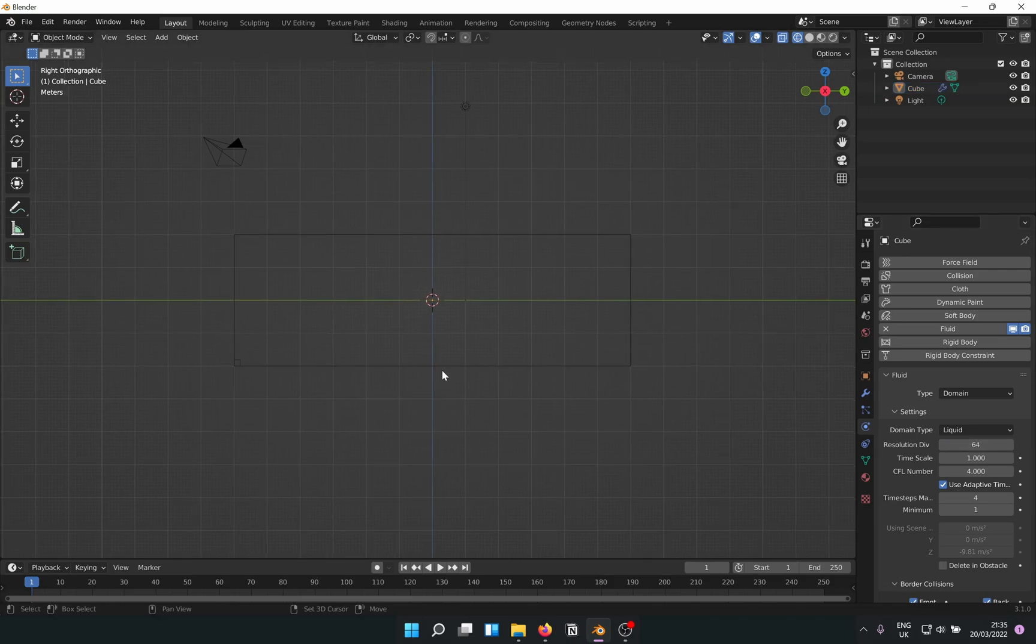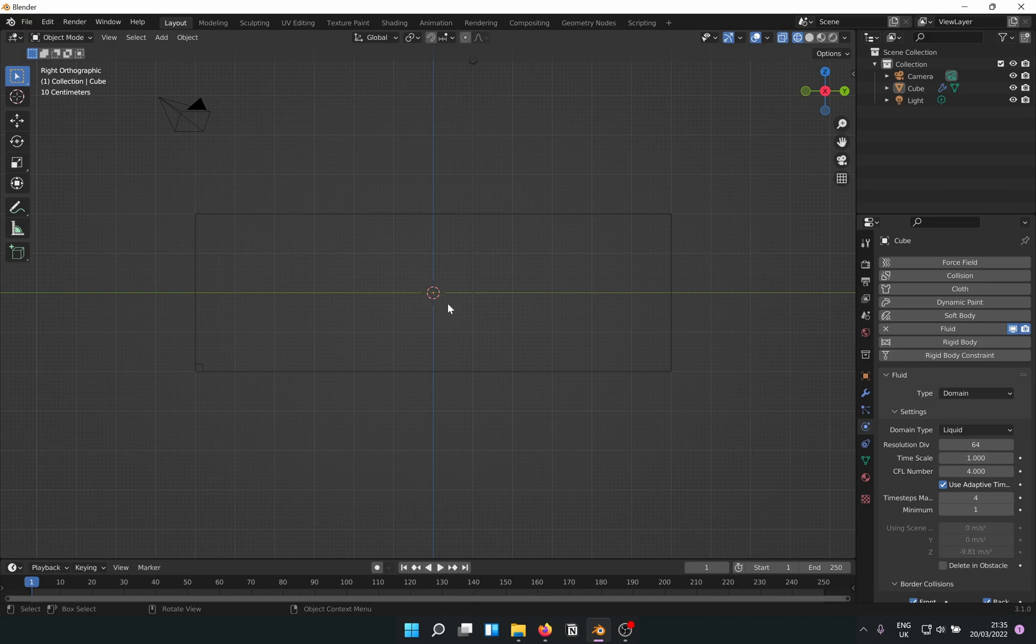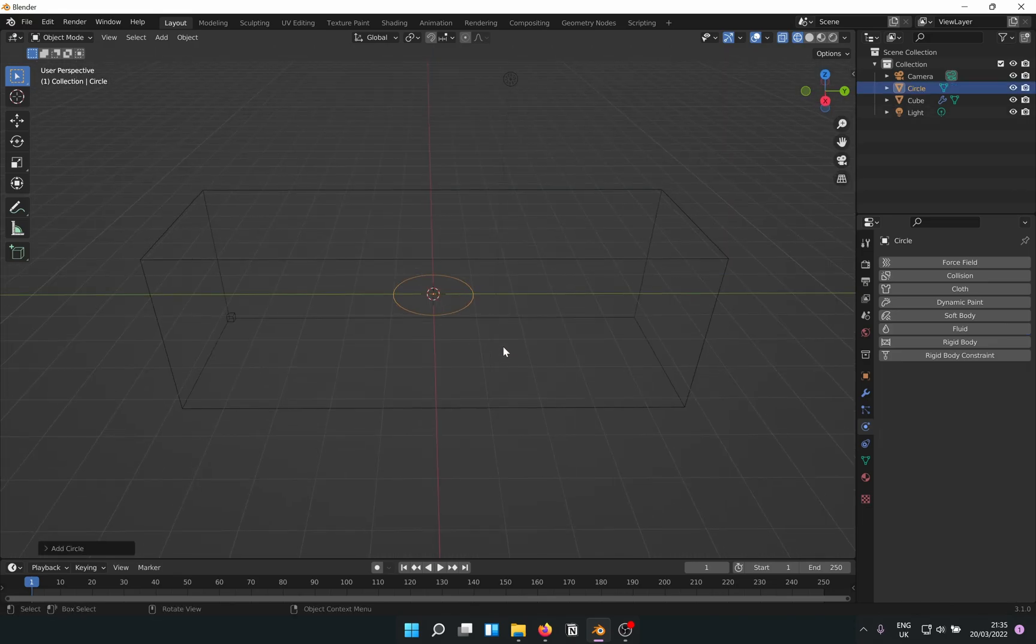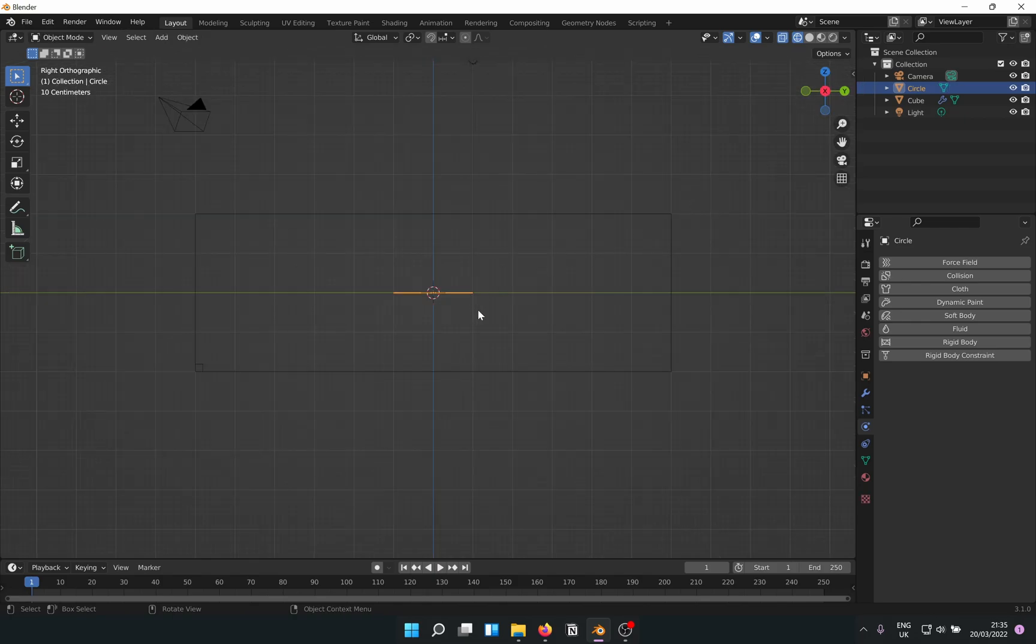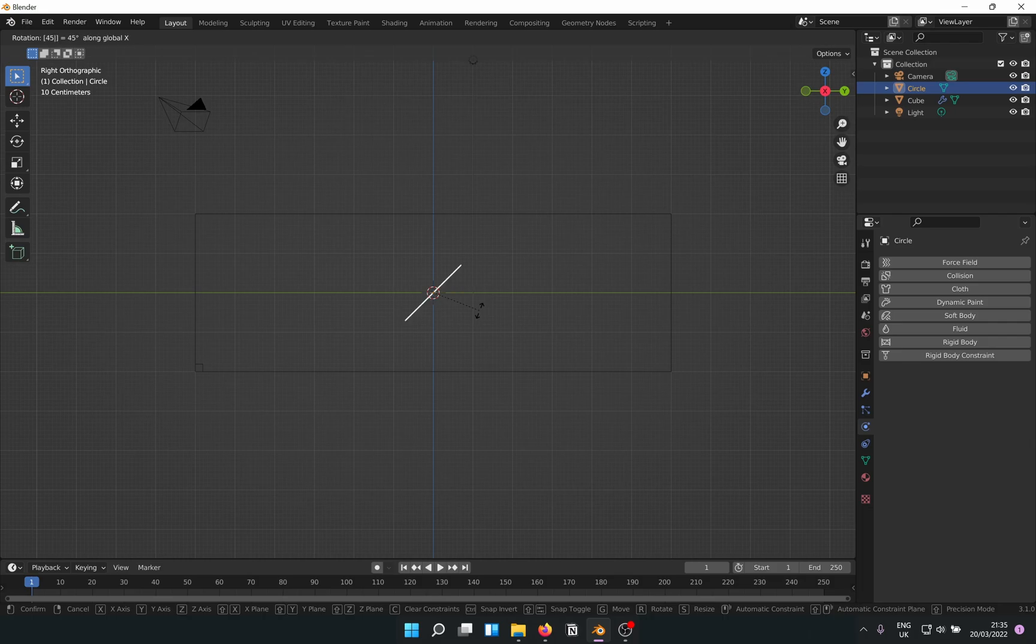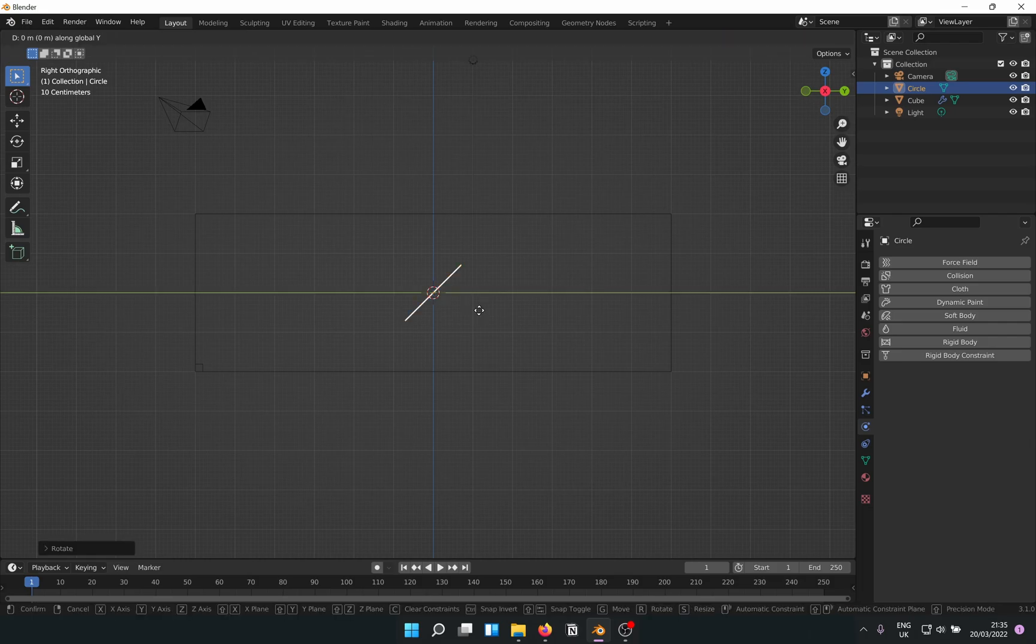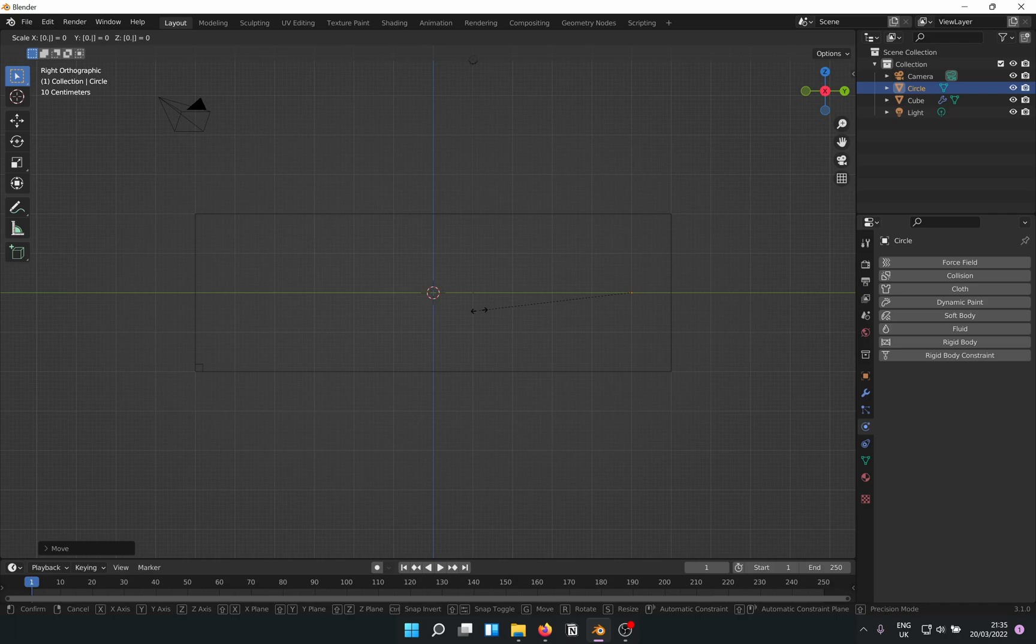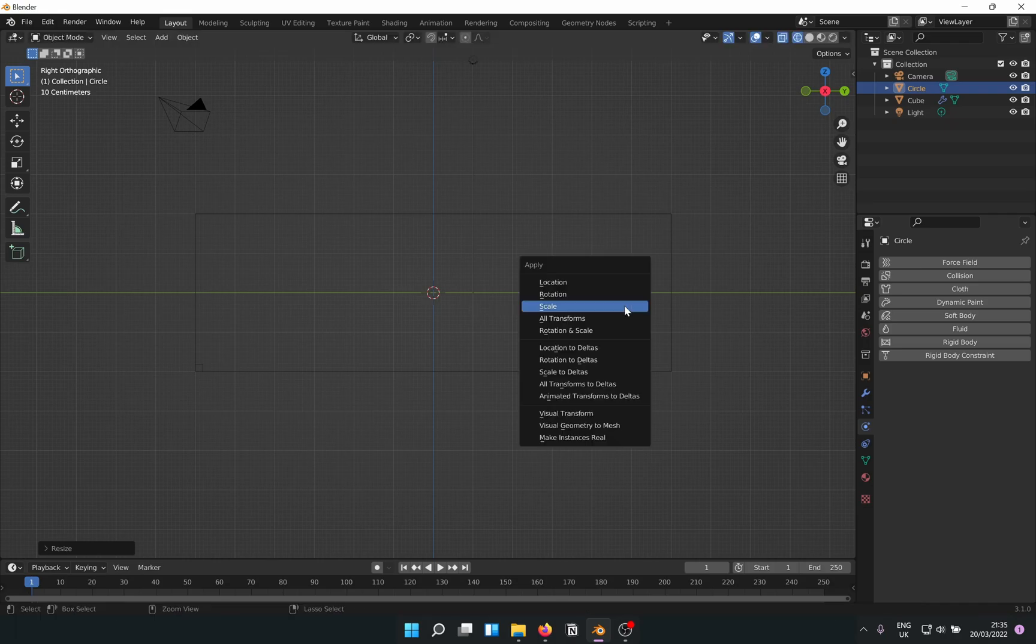Great, since the domain is ready we need the inflow now. So Shift+A to add in a mesh circle. Tab to go into edit mode and F to fill it up. Tab to get out again, look from the side and RX 45 to incline it to the left. GY5 to push it to the right, and finally S 0.5 to reduce the size. Don't forget to Ctrl+A to apply the scale.